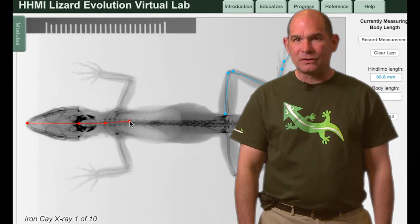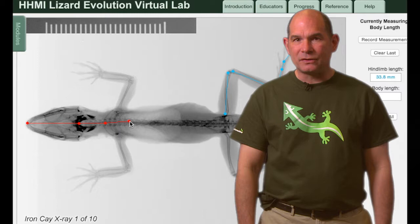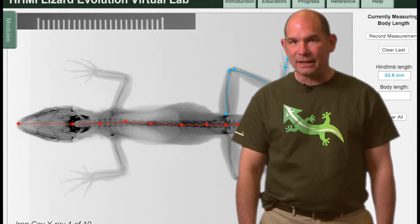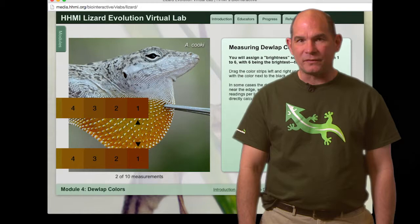The second activity is the Lizard Evolution Virtual Lab. Here students can virtually measure body features using real x-rays and then record and analyze the data to generate their own speciation claims. They also use dewlap pictures to explore the role of sexual selection in speciation.